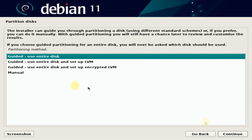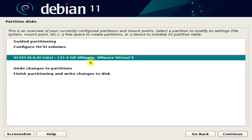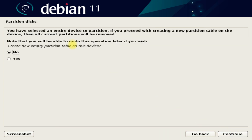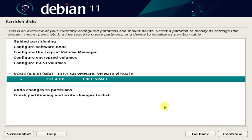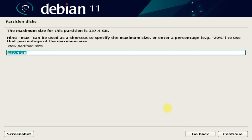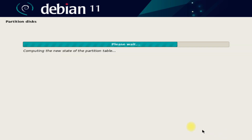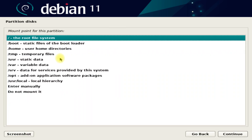Choose manual for creating disc partitions manually. Follow the on-screen instructions to create the partitions as shown. We will be starting with selecting our disk and creating the partition table on it. We are in UEFI mode.